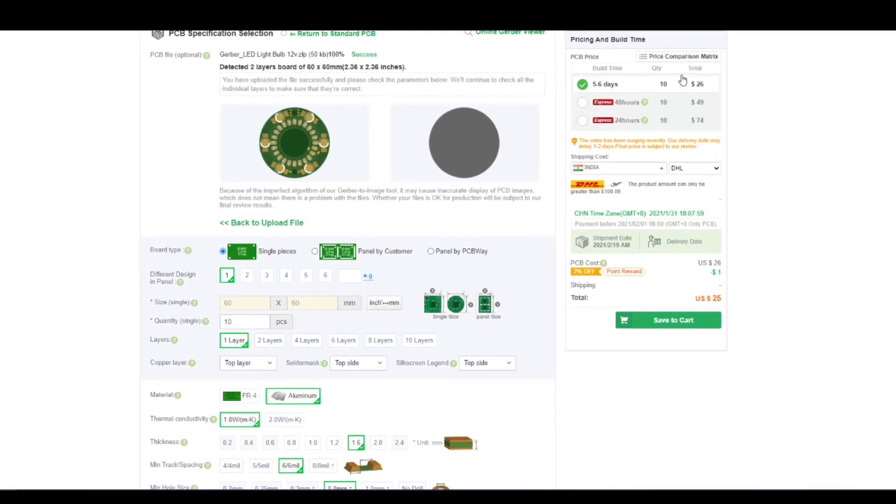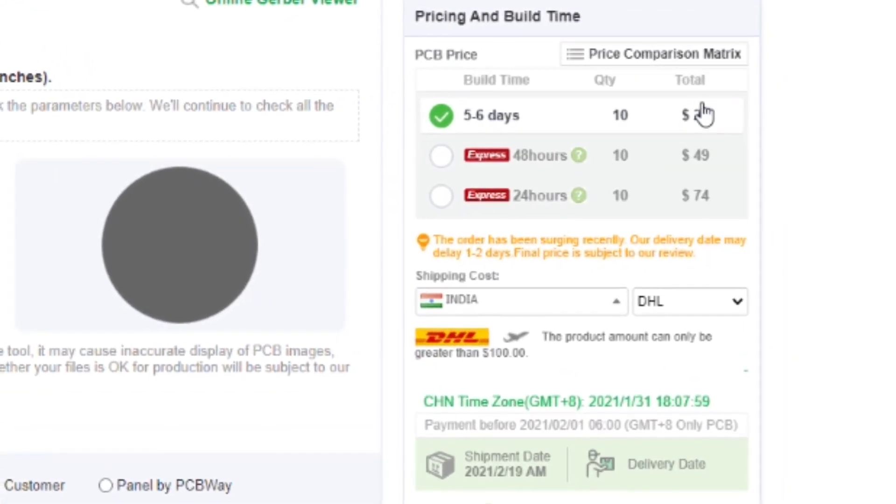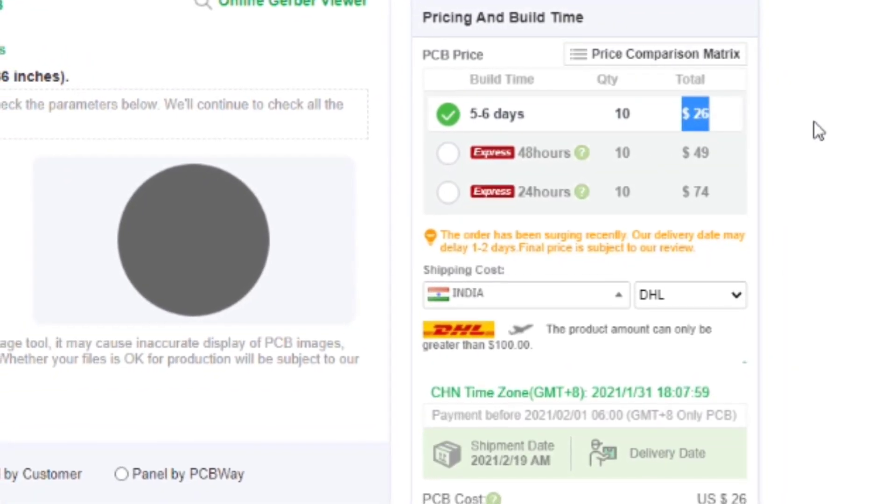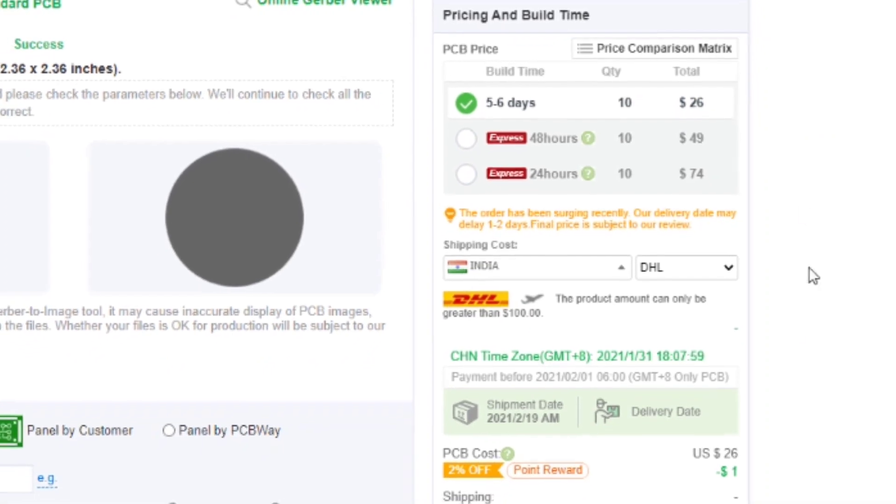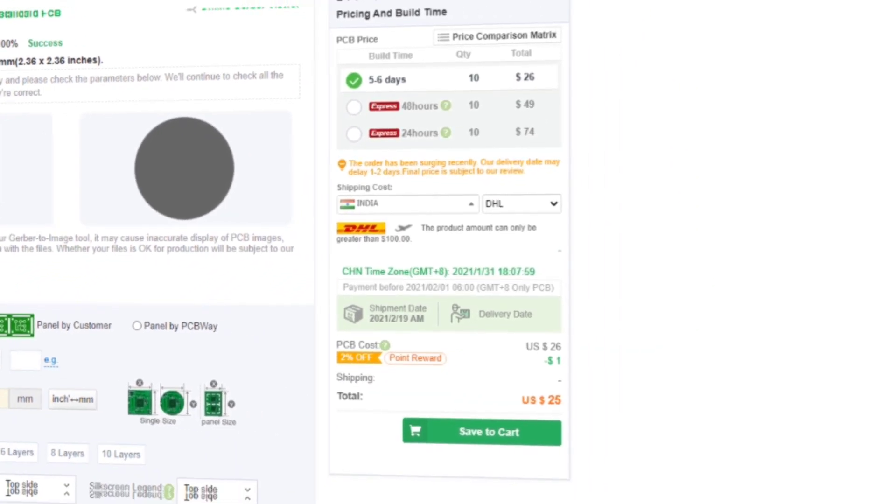As you can see, it only cost around $26, which is pretty cheap. So do check out PCBWay for manufacturing prototyping PCBs.